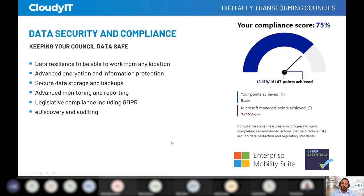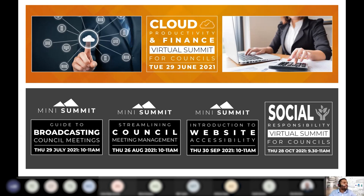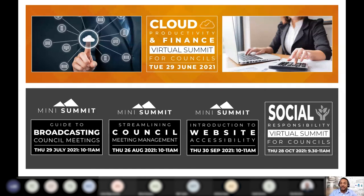We're at the end of today's session — we wanted to keep it concise, just highlighting some great use cases and licence options. We have lots of events coming up: a Cloud Productivity and Finance Summit at the end of June with RBS Realtus attending; events around broadcasting council meetings and equipment; building the modern agenda pack and sharing with councillors; web accessibility; and a CSR Summit in October. Thanks very much for listening — I hope it's been a really useful session.